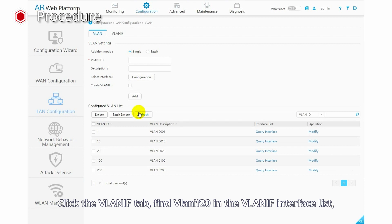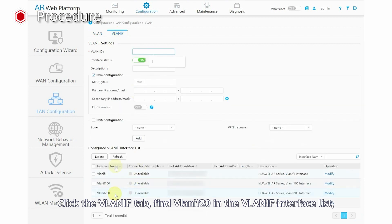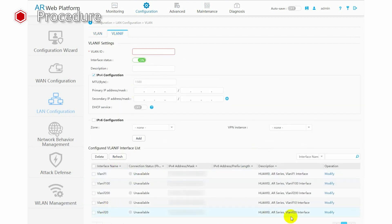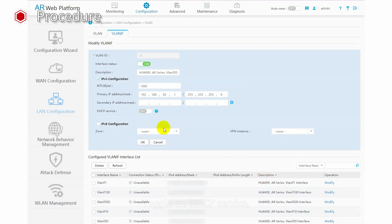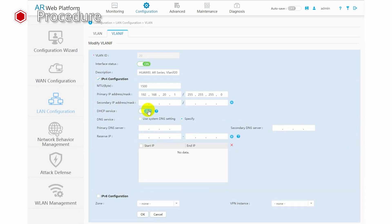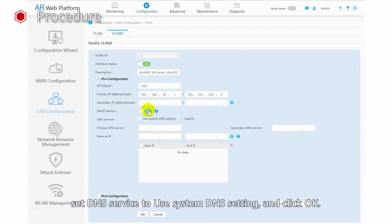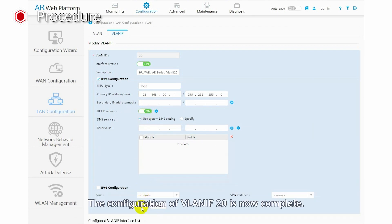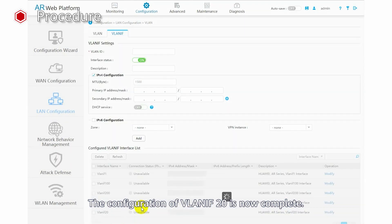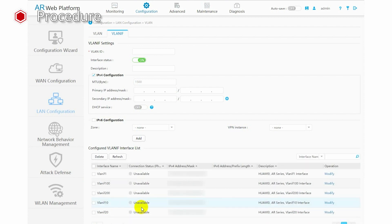Click the VLANIF tab. Find VLANIF 20 in the VLANIF interface list and click Modify in the operation column to modify its configuration. Toggle on DHCP service. Set DNS service to use system DNS settings and click OK. The configuration of VLANIF 20 is now complete.